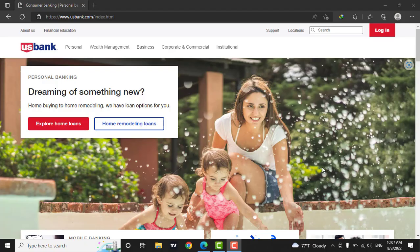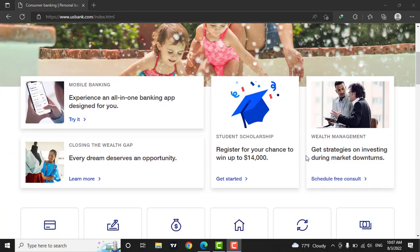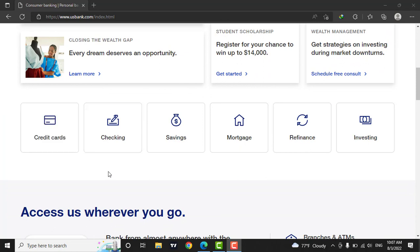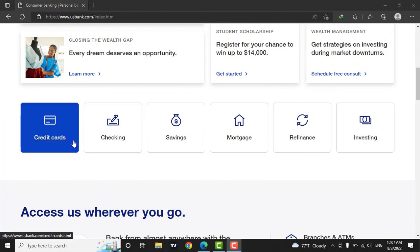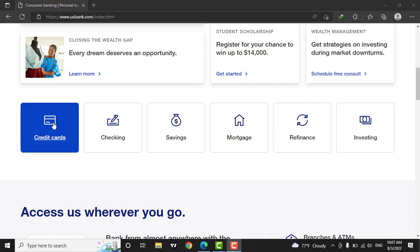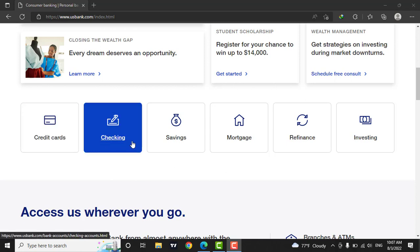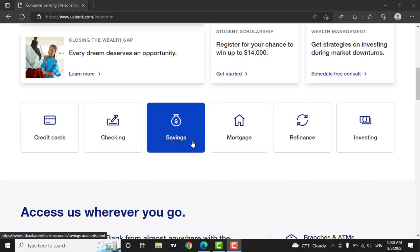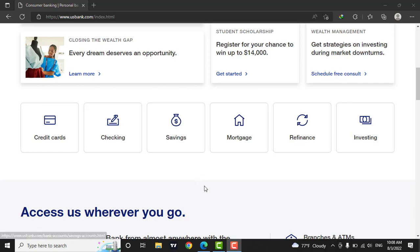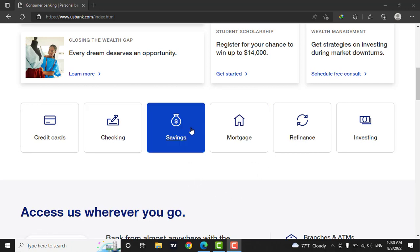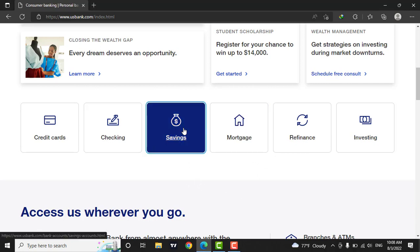Now to create your account, you will need to scroll down. Here you see the different types of facilities which US bank provides. Some of the facilities are listed below such as credit cards, checking account, saving account, etc. Now to create your account, you will need to click on savings.